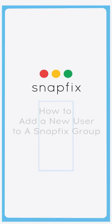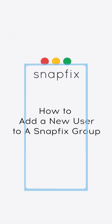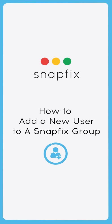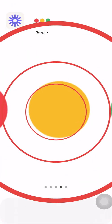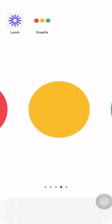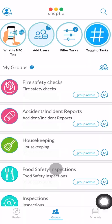In this video I'm going to show you how to add a new user to your Snapfix group. Begin by opening the Snapfix app and navigate to the groups page. Tap the admin gear icon on the group card you wish to add a new user to.